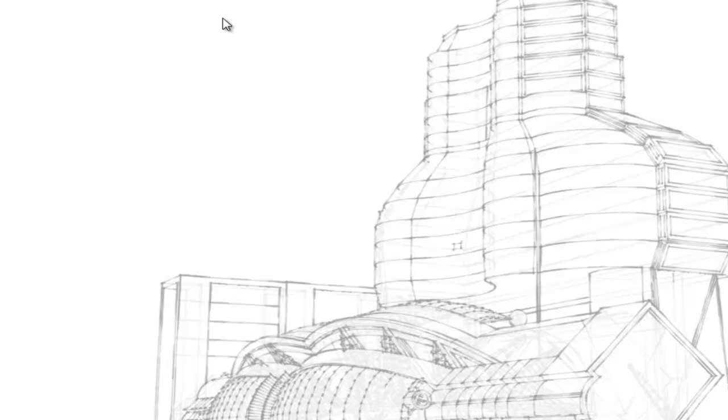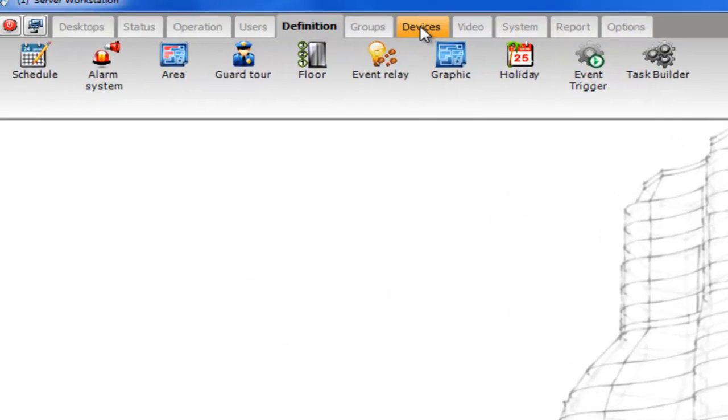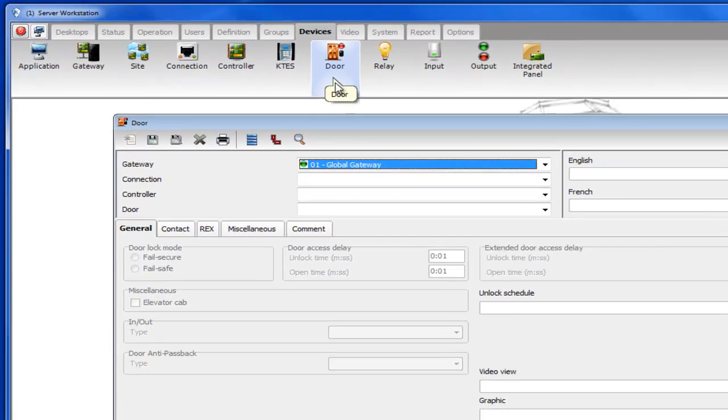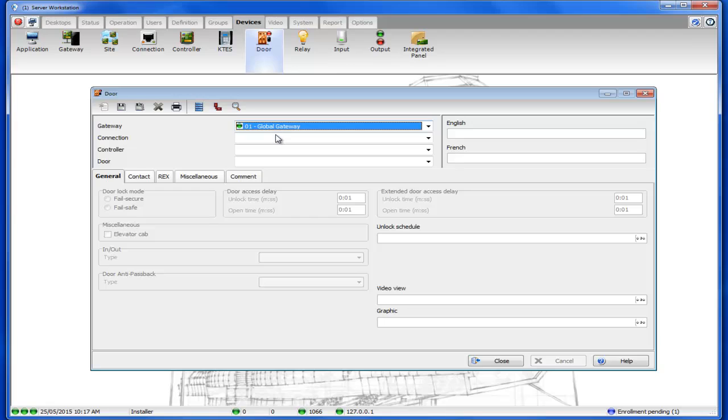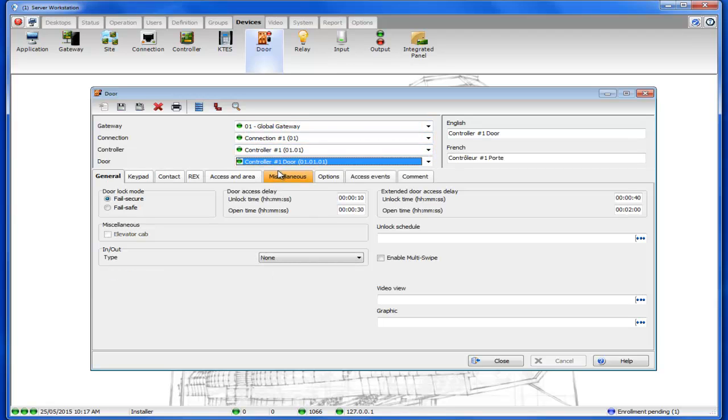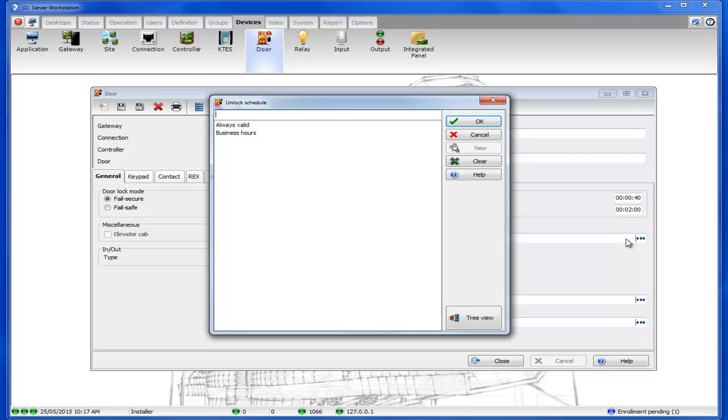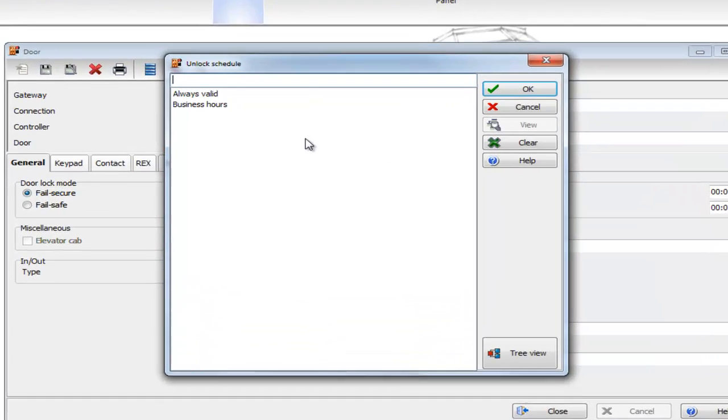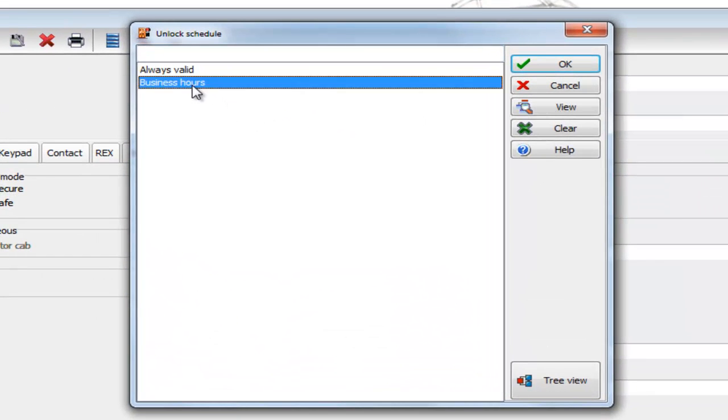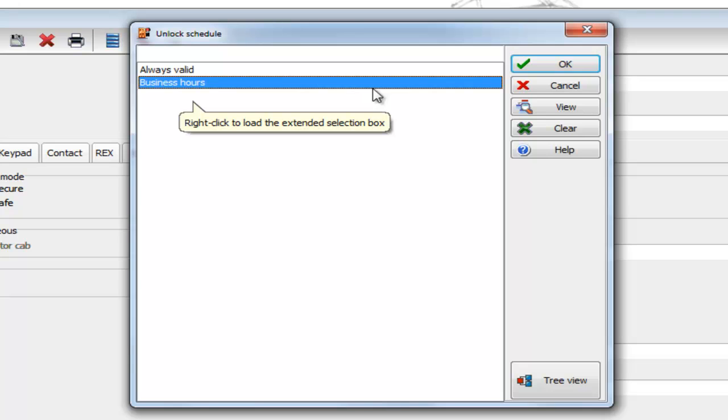The next thing we'll want to do is apply this schedule to a door. So we'll go to devices, door, and then select your door. Now in the general tab on the right side you see a field unlock schedule. You'll want to click on the three dots and then associate the appropriate schedule.